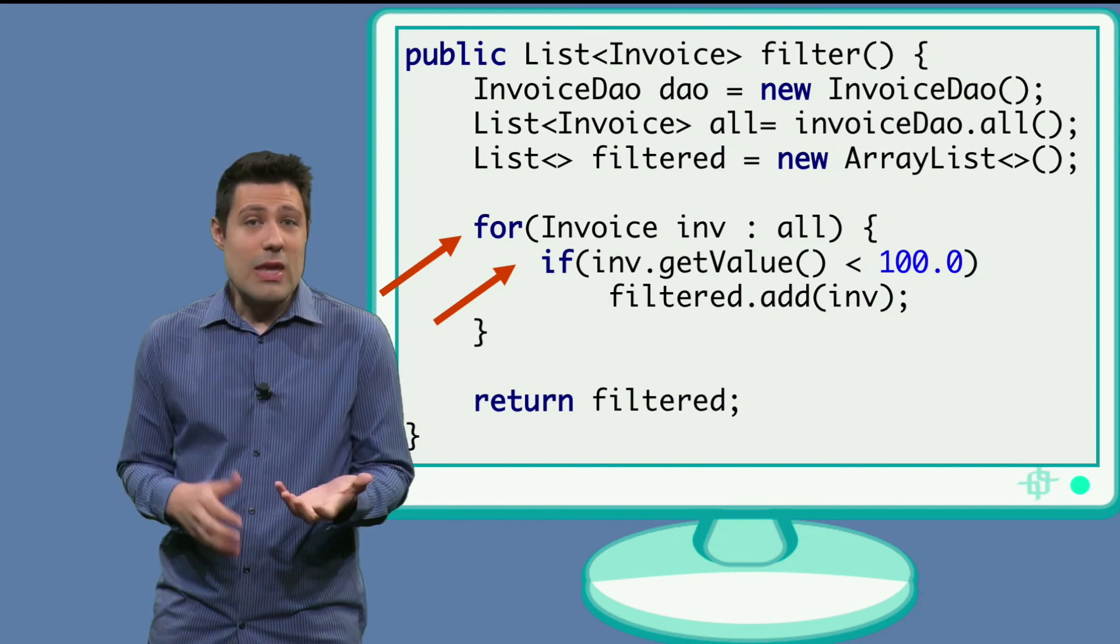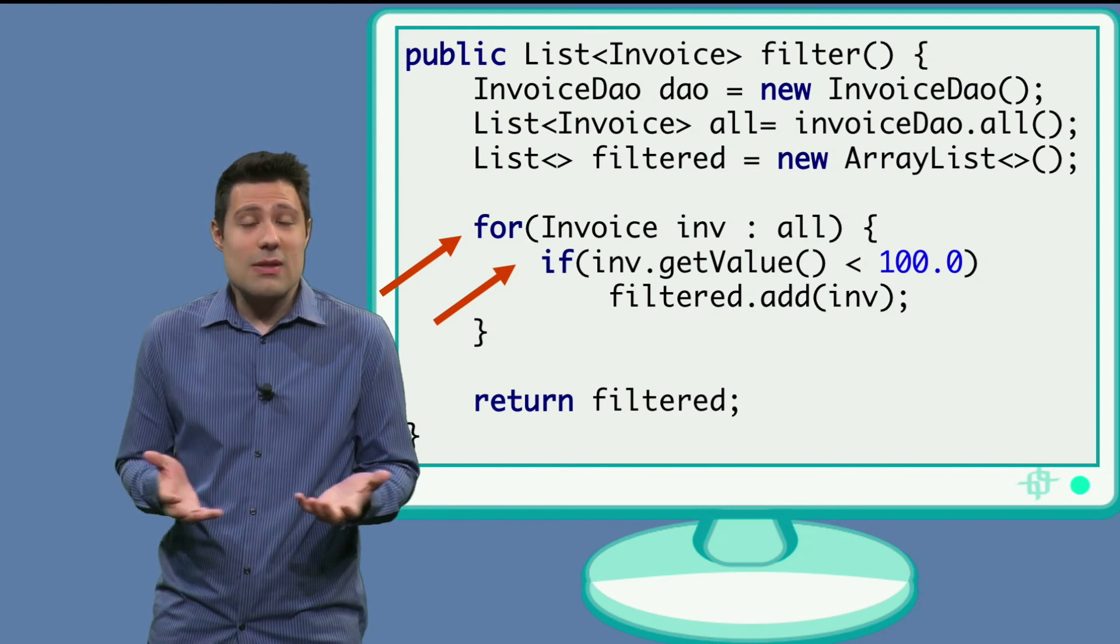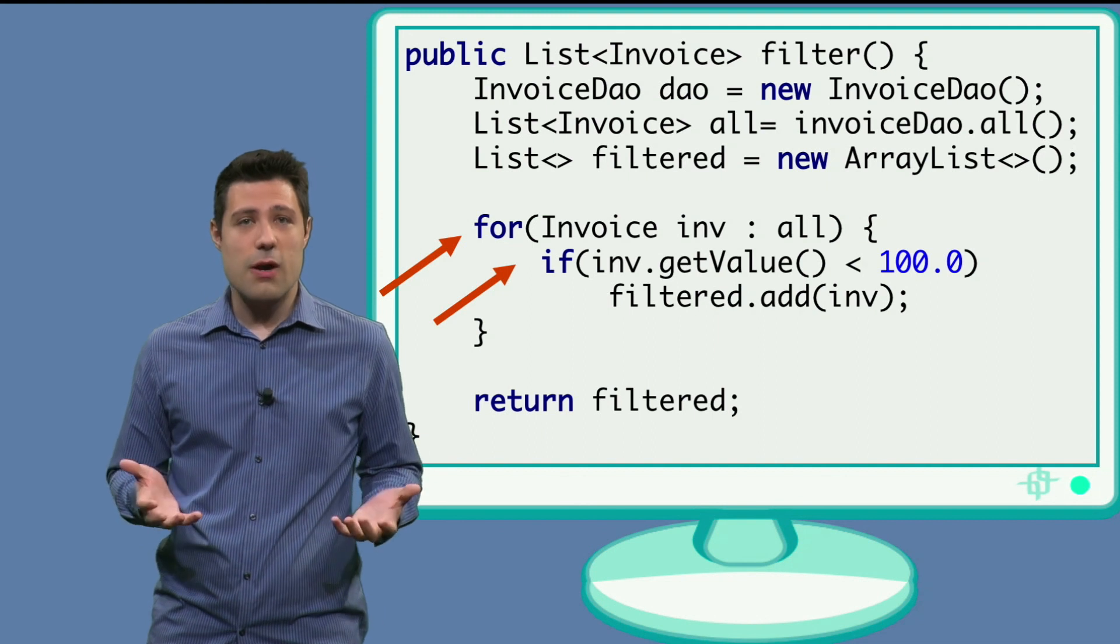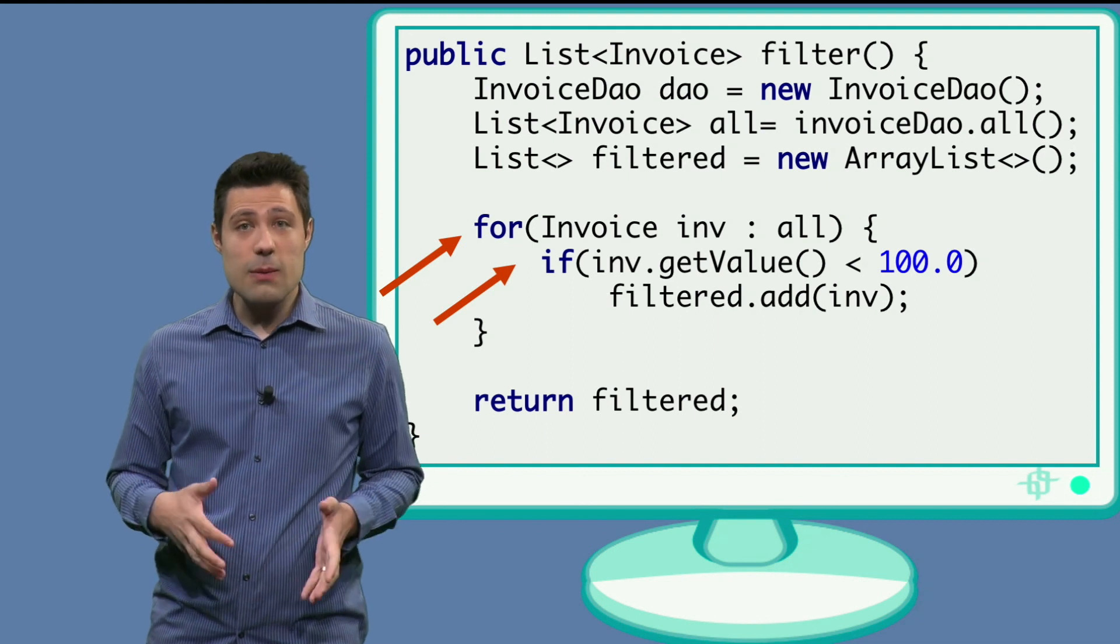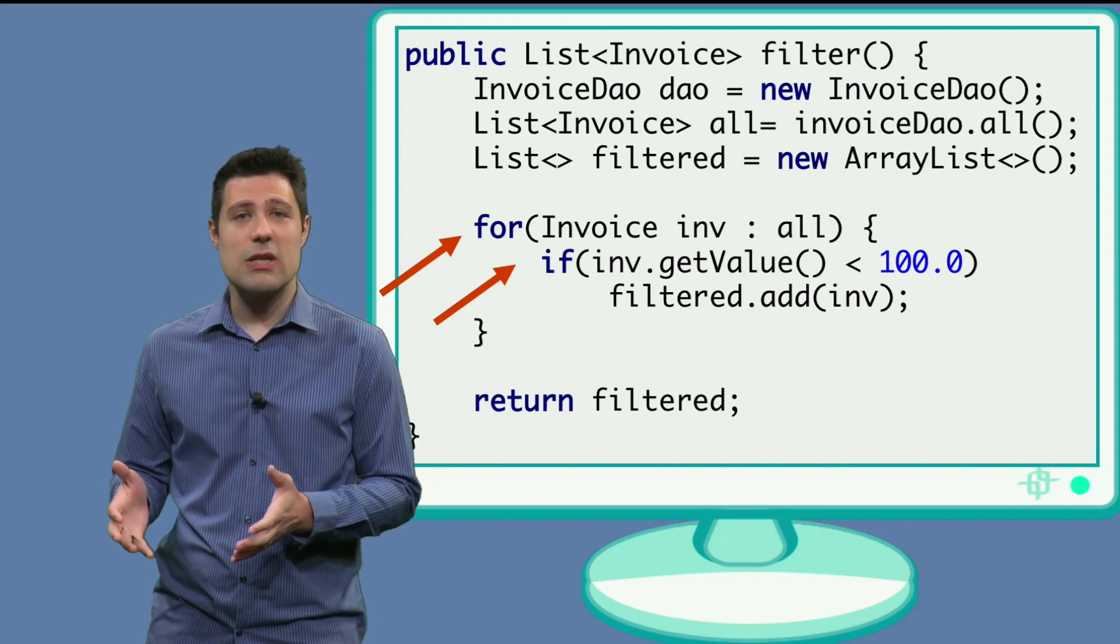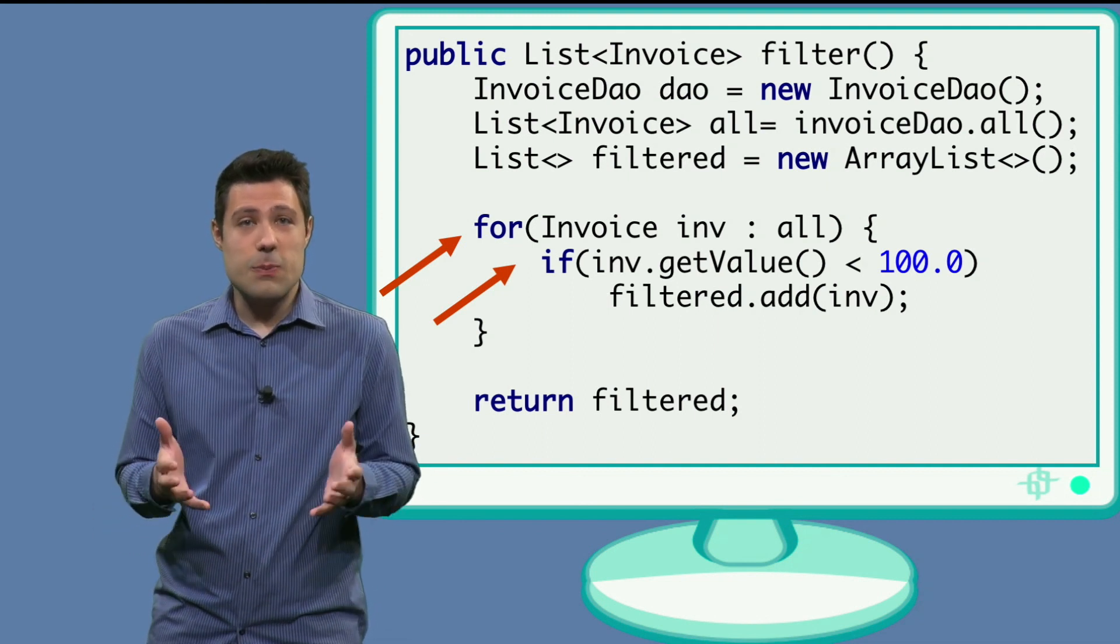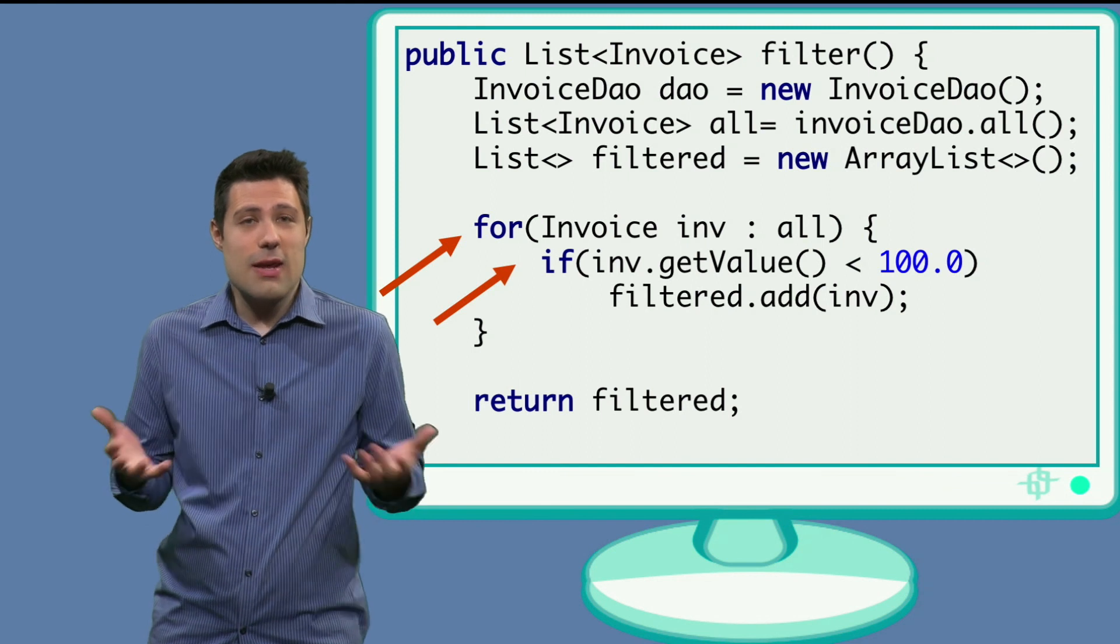So, you can apply all the testing techniques we have discussed so far. But when it comes to automation, the tricky part is that this piece of code goes to the database.